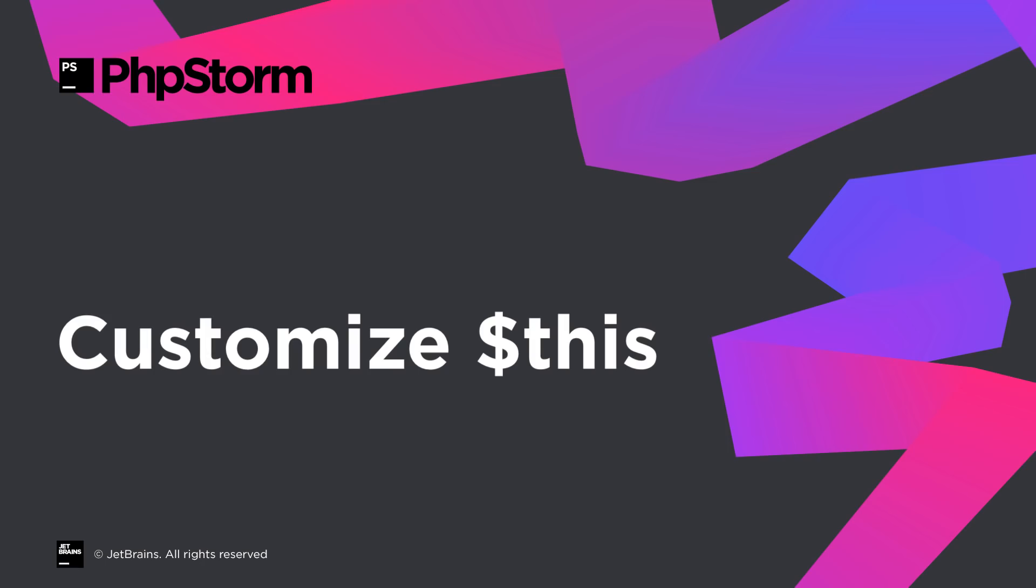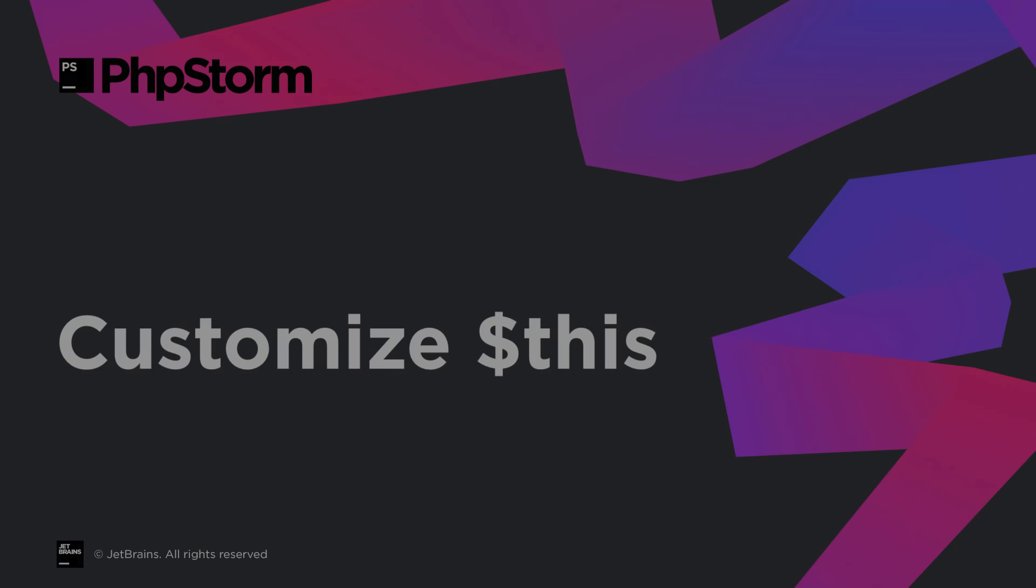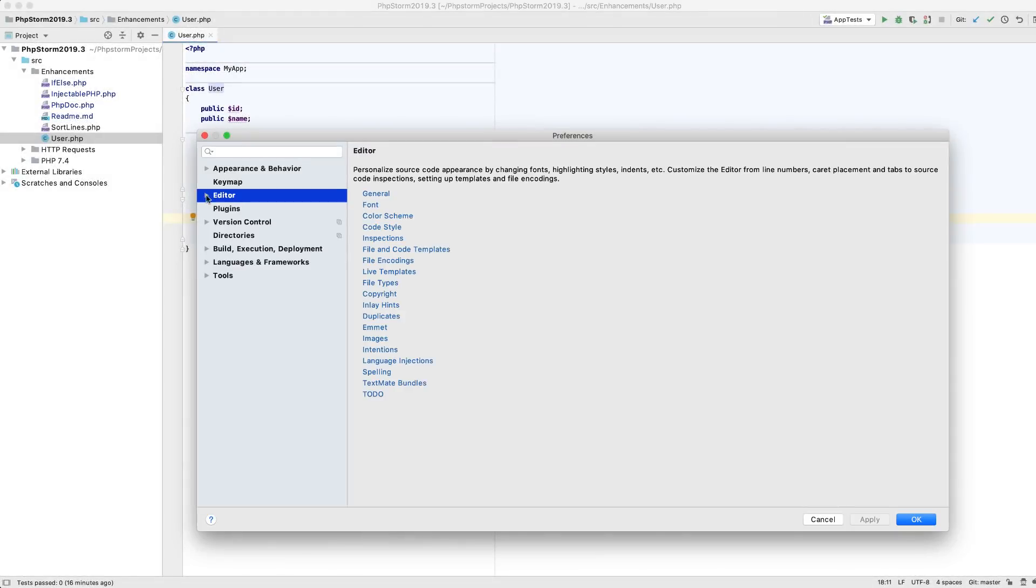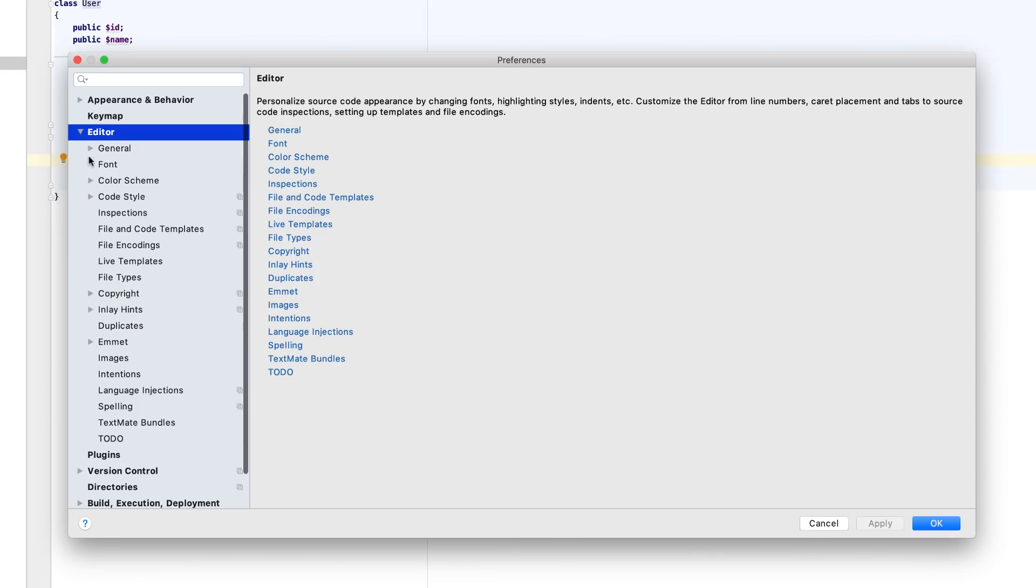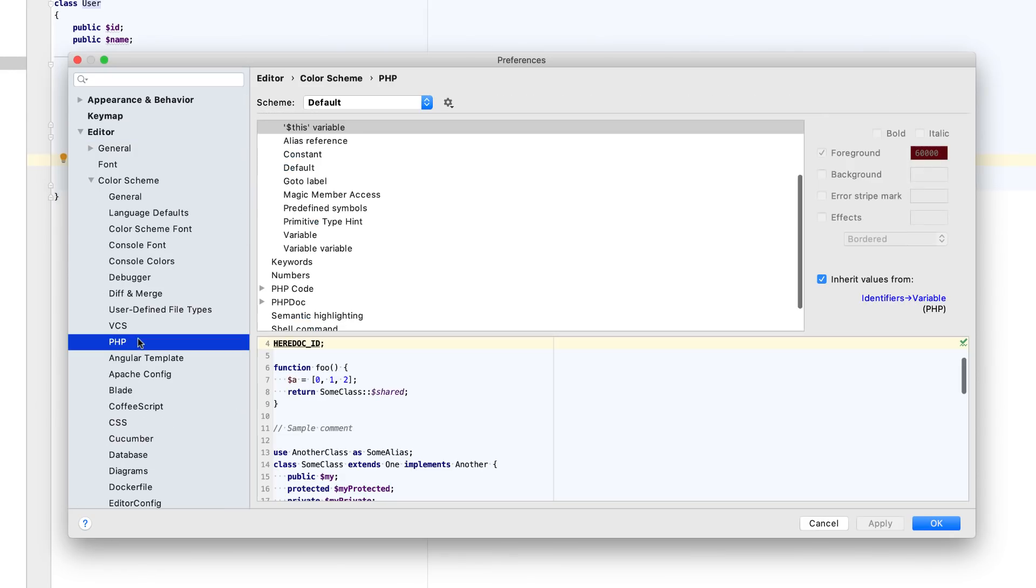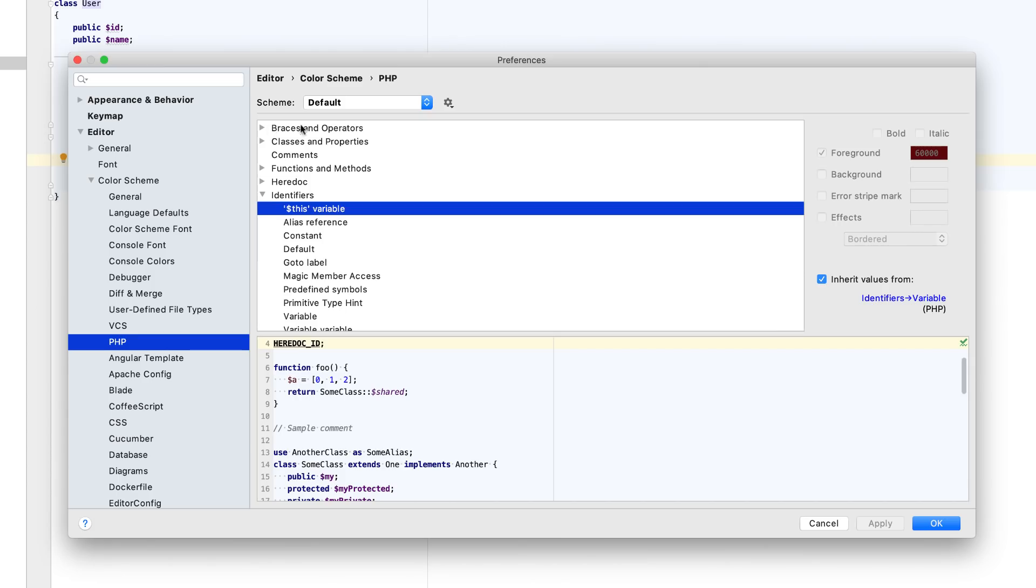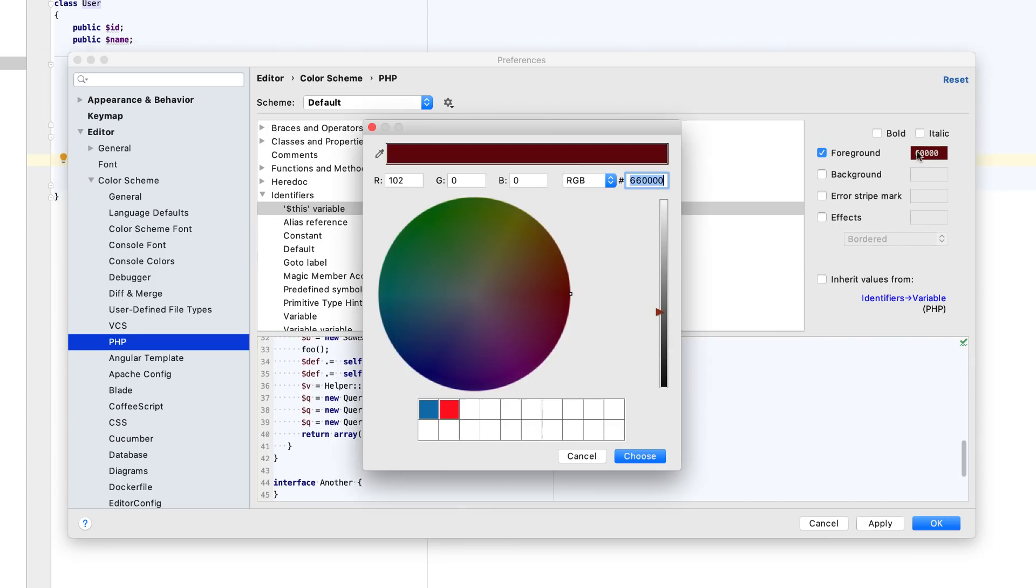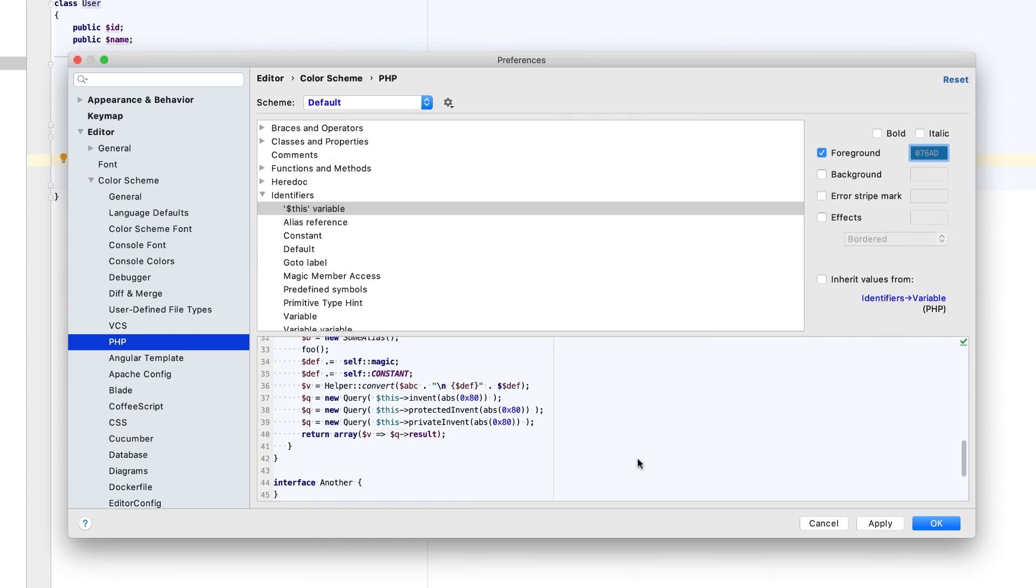In the new version, you can choose the font face and colors for this occurrences. Head straight to Preferences, Editor, Color Scheme, PHP, Identifiers, and customize it as needed.